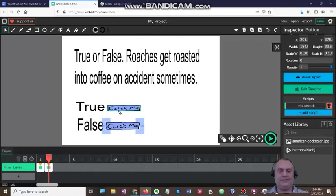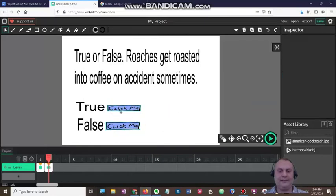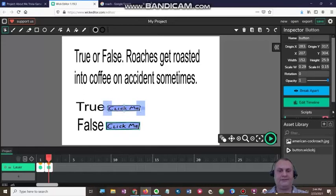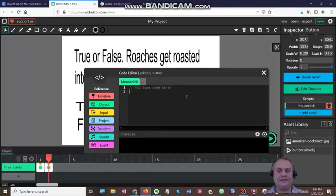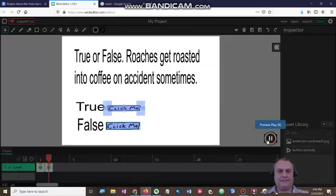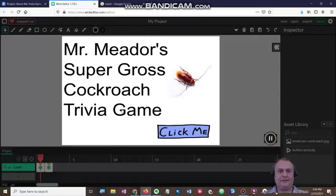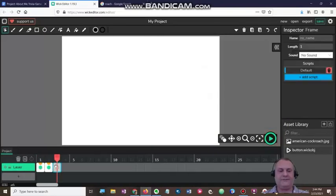Now for the true button, I'm going to edit the code. I'm going to click highlighted where it says true, scroll down, click mouse click, hit enter, go down to timeline, click go to and stop, and click frame three. So let's hit play on that — if I click true, it doesn't take me anywhere because I don't have a frame three yet. So I need to click right here and add a frame three.